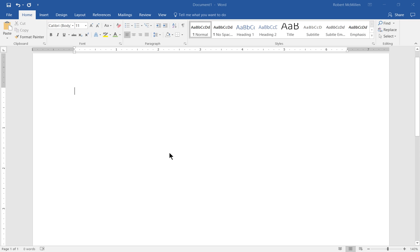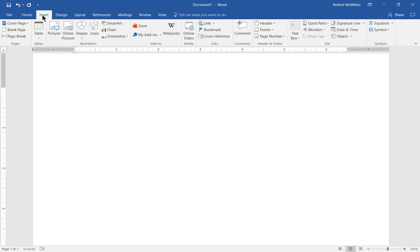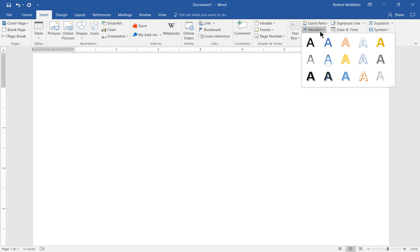We are in Microsoft Word 2016 and let's do a tutorial on Word Art. First let's go to Insert at the top and we're going to choose Word Art and we'll choose any one of these options here that you see.